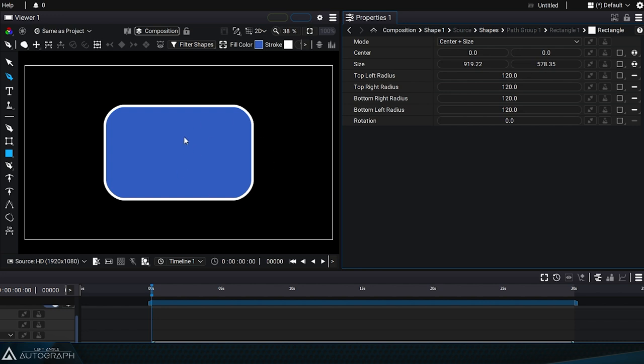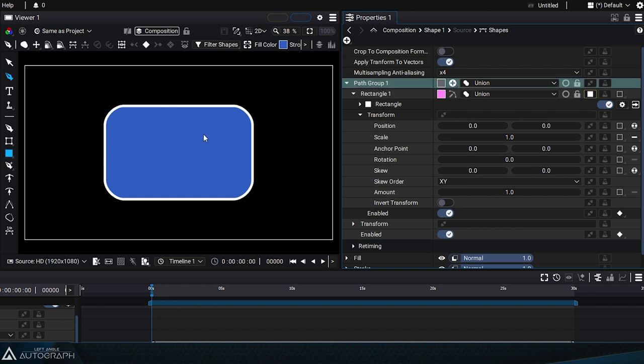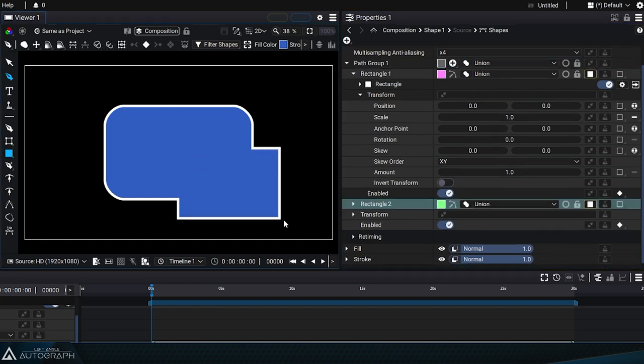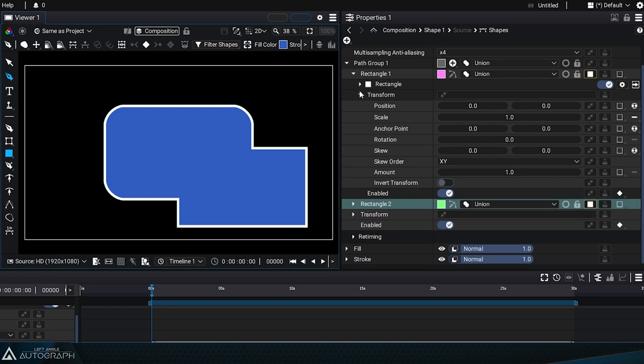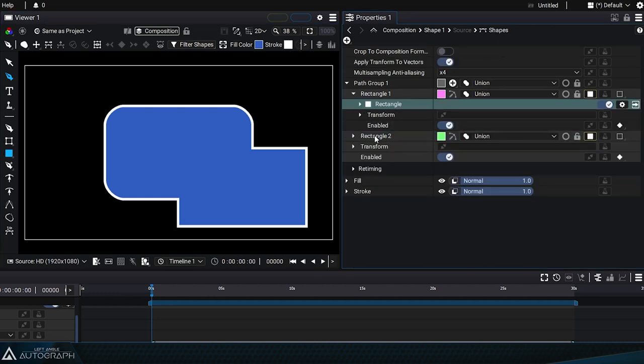It's important to remember that this generator produces a vector shape, which means it can be combined with other shapes or generators. For example, by adding a second rectangle generator in union mode, which will combine it with the previous generator.